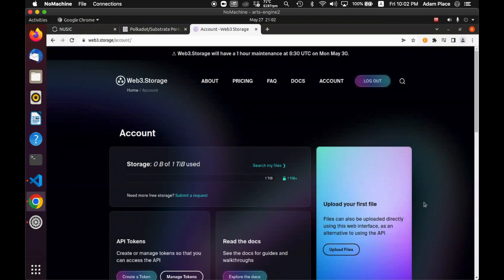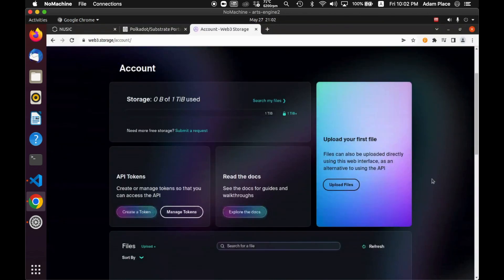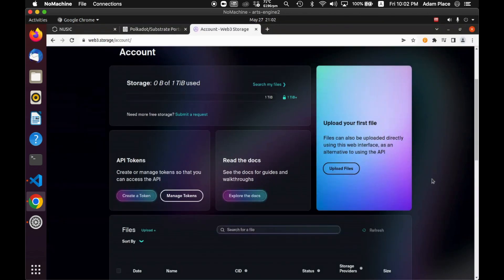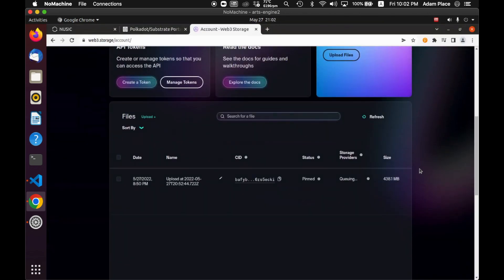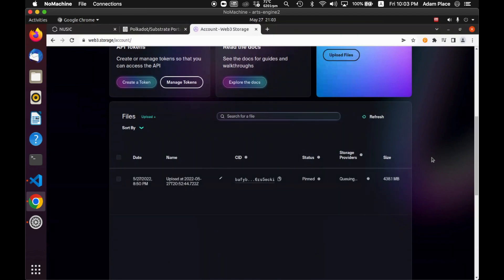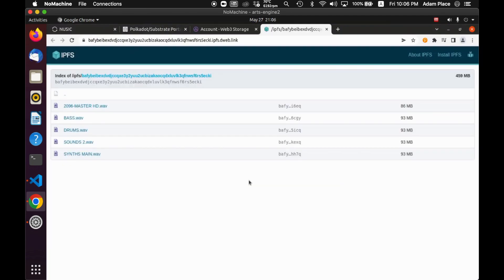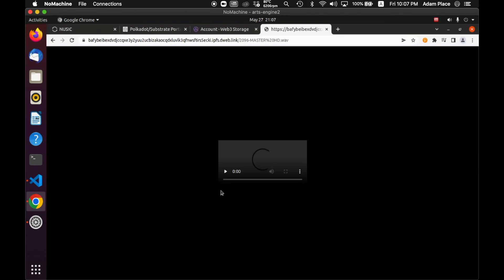And we can check out the storage now on IPFS. So this was actually uploaded to Web3 storage as well, and it's encrypted. So if I go and have a look at the file, you can see that it actually cannot be played. It's still loading, but now I'm looking at it. It's not able to be played because it's encrypted.